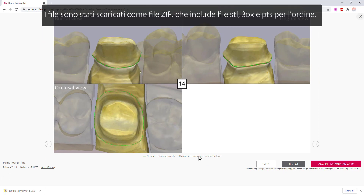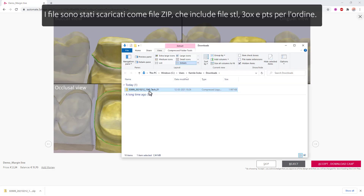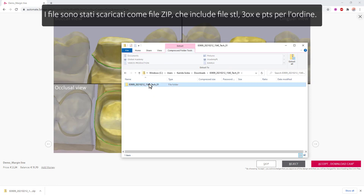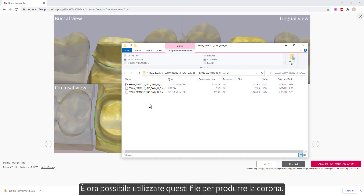The files have been downloaded as a zip file, which includes STL, 3OX, and PTS files for the order. You can now use those files to manufacture the crown.